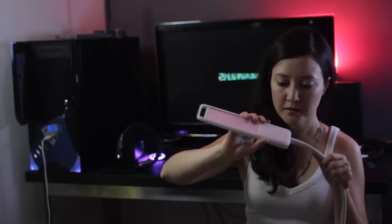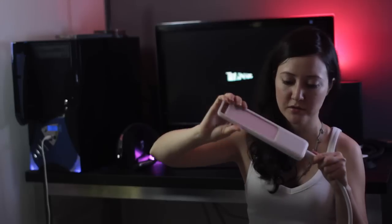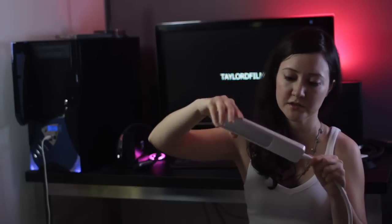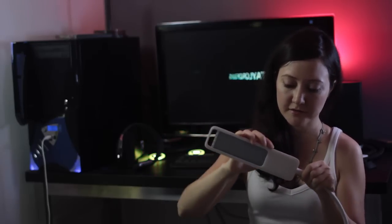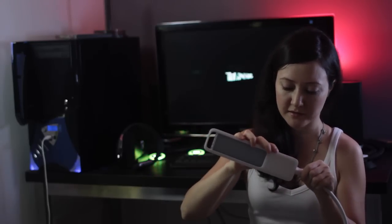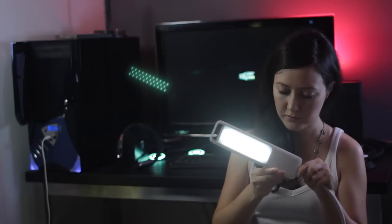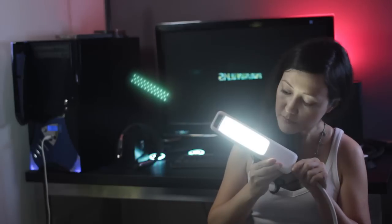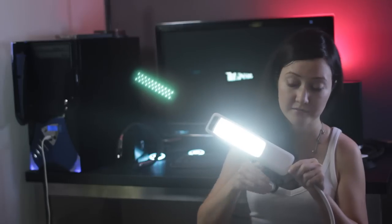The lamp itself can be turned 360 degrees and has three levels of brightness. Low, medium and high.